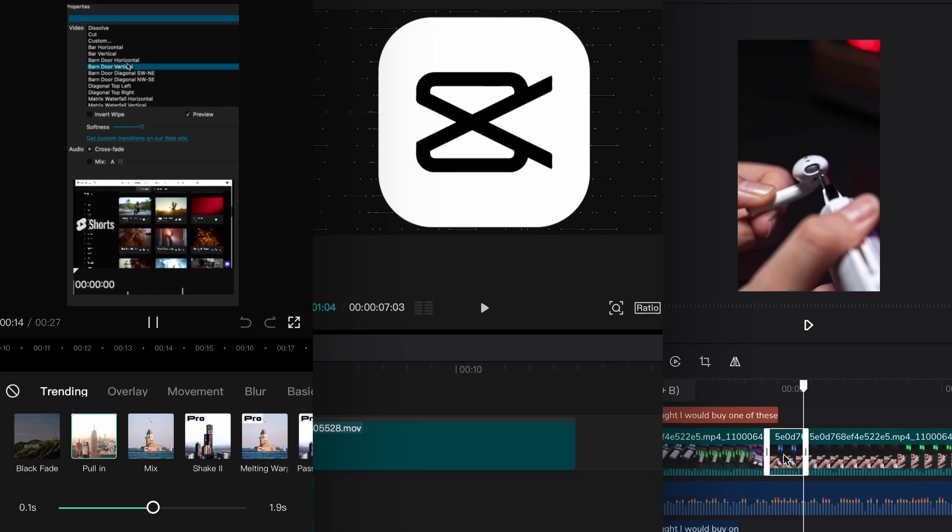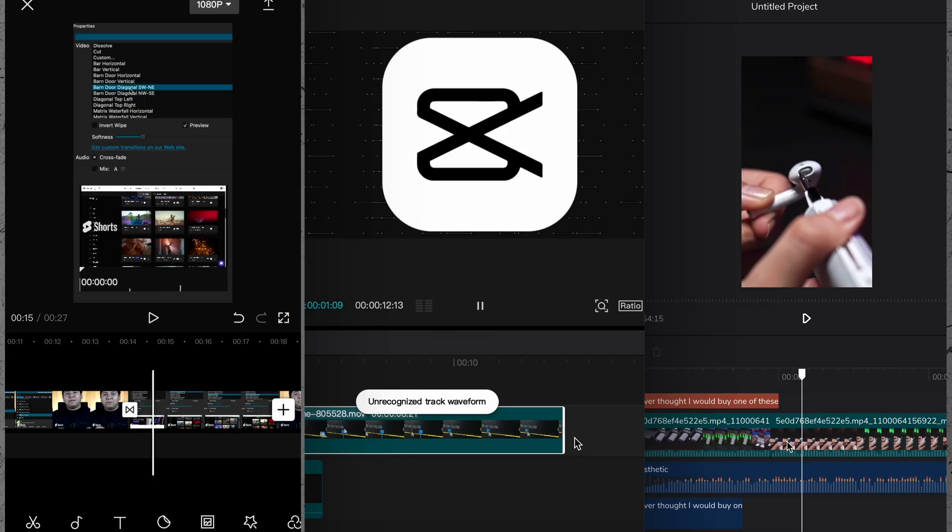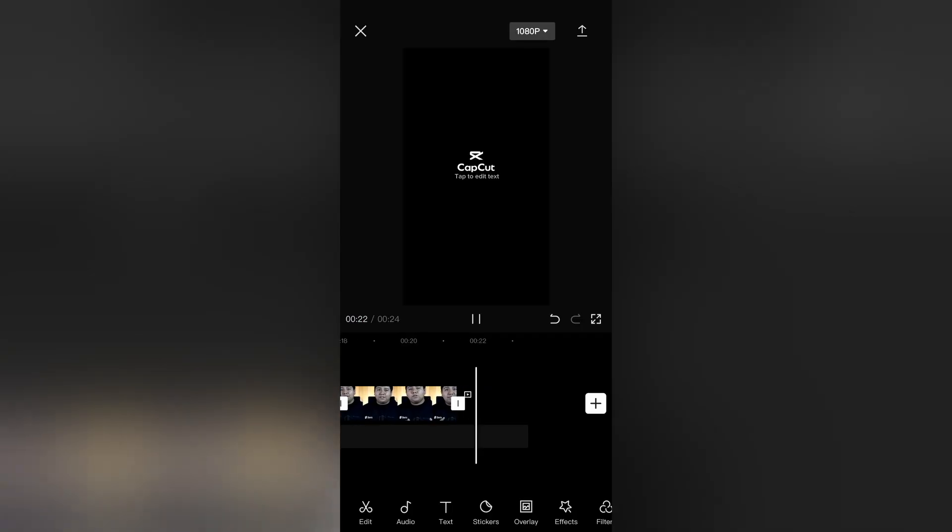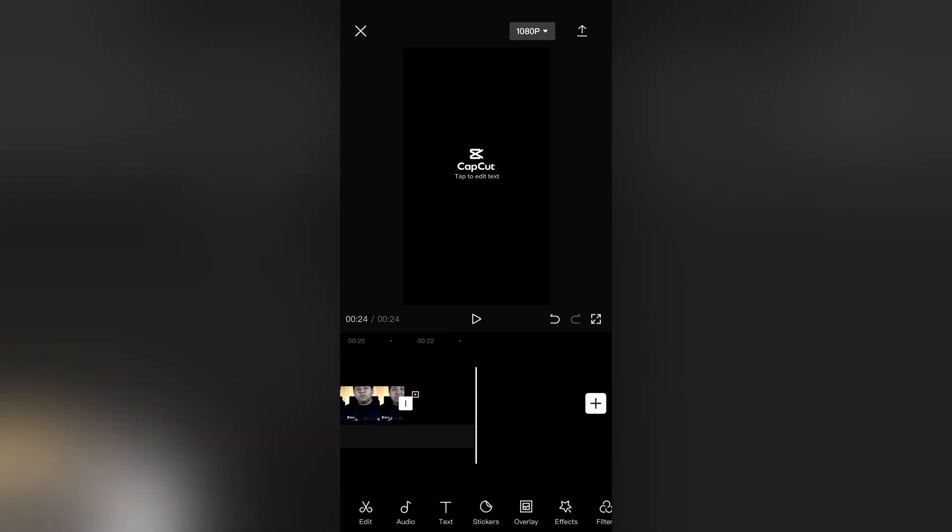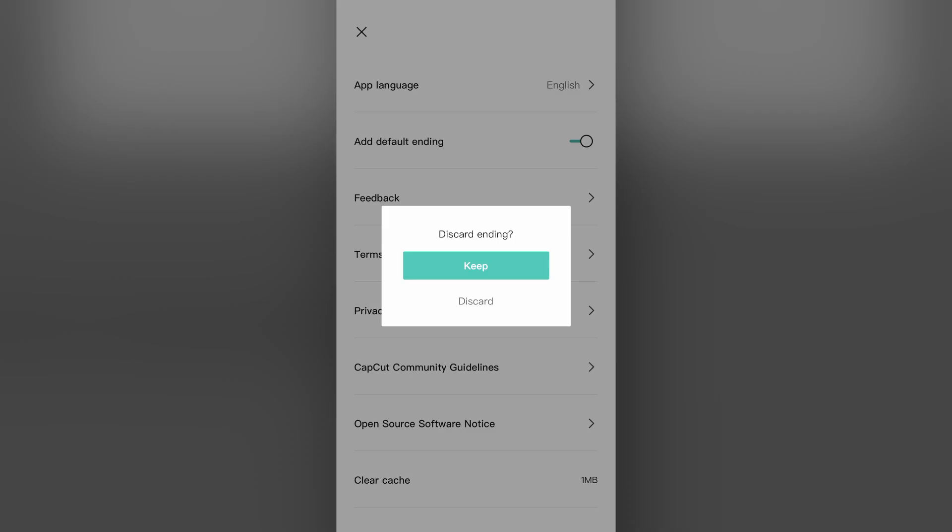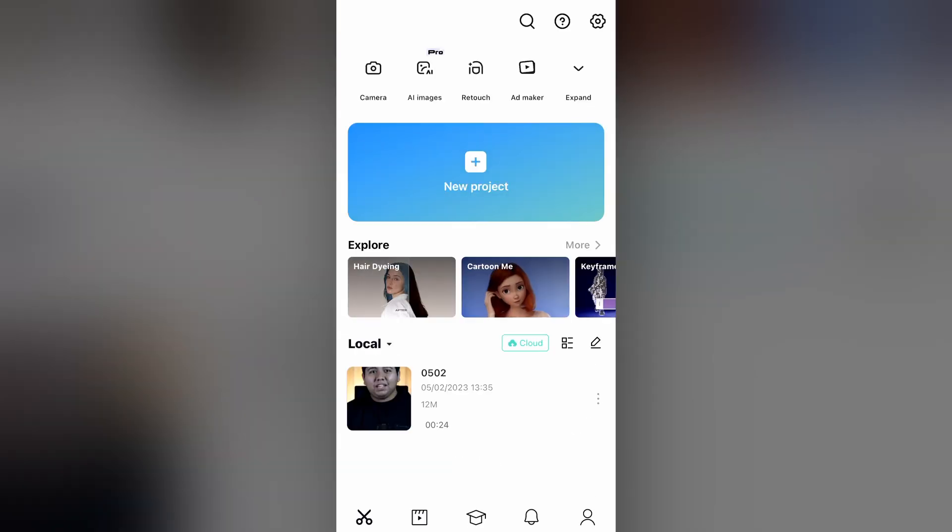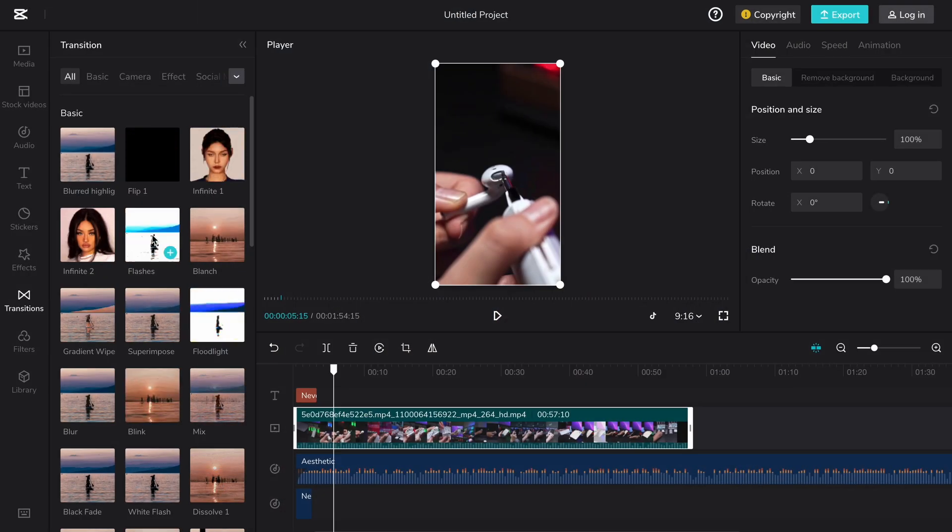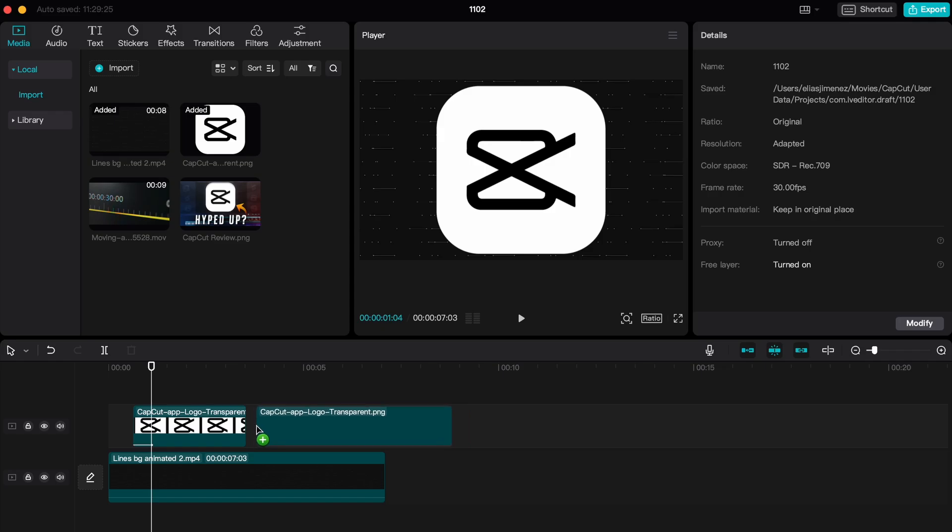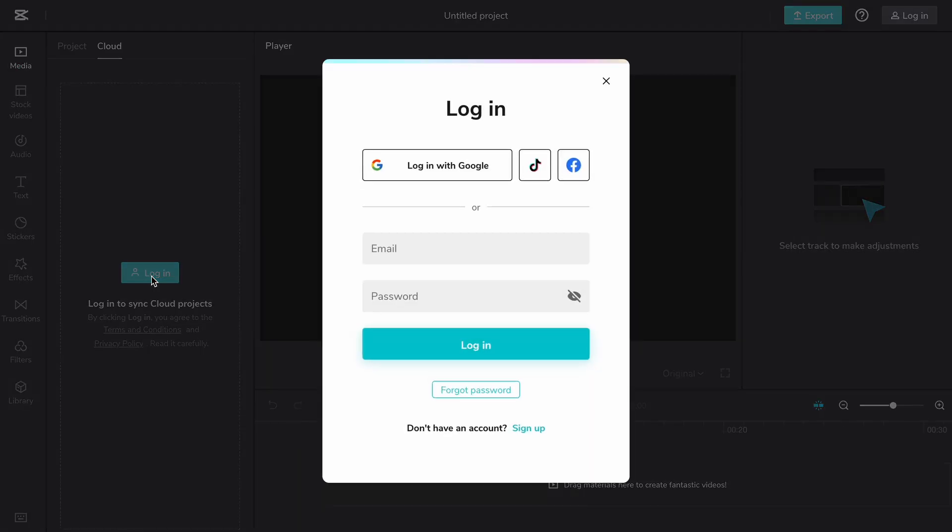Another neat thing that they added is the ability to remove their watermark at the end of each video. You can simply delete it or just select on removing that feature in the settings when using the mobile app. Now, on the browser or desktop version, all you have to do is sign up and create an account just to remove the watermark, just in case if you guys were worried about that.